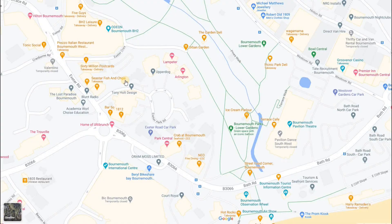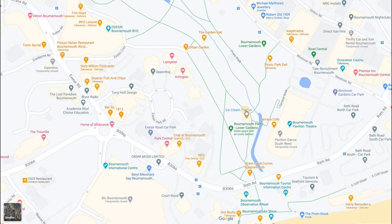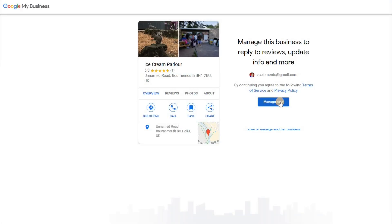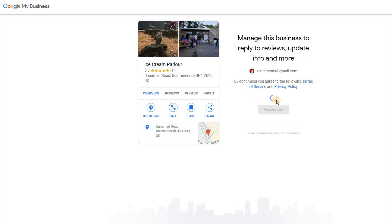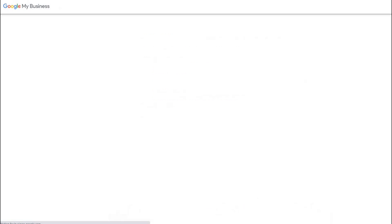Basically you've got two choices. Either you find the area where your business is — so in this case we'll use this ice cream parlor as an example — and if it looks like it's already there, then if you click on it you'll notice you can claim this business. Click on that and you just have to prove that you own it. If you own it, you can click Manage It and it will ask for a reference to prove that, which will send a postcard to the contact name and address.